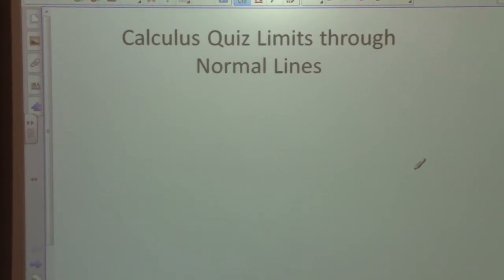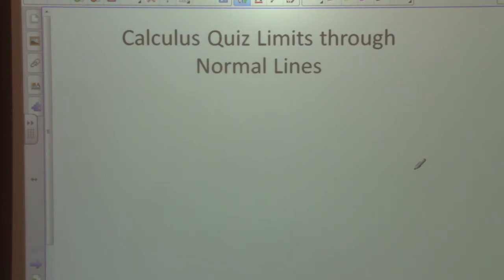Calculus quiz on limits through normal lines. We have a quiz here that's going to be previewing upcoming test material over the same topics — limits through normal lines — so we'll go over these problems right now.